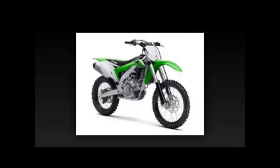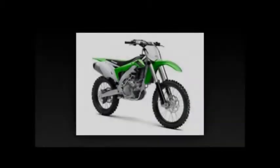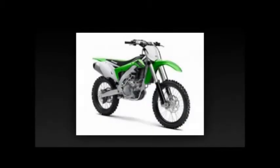Kawasaki claims the 2016 KX450F weighs 239.6 pounds, fully fueled, about 7.5 pounds lighter than the 2015 model.